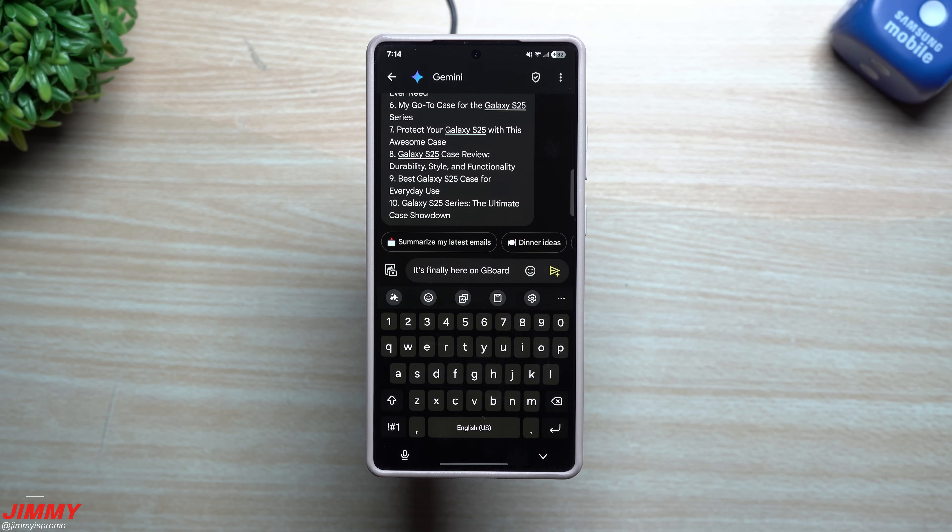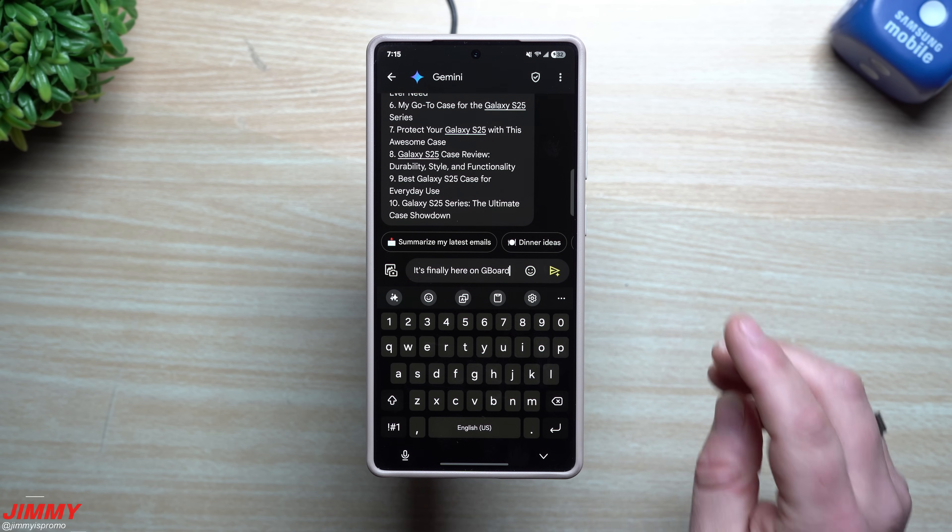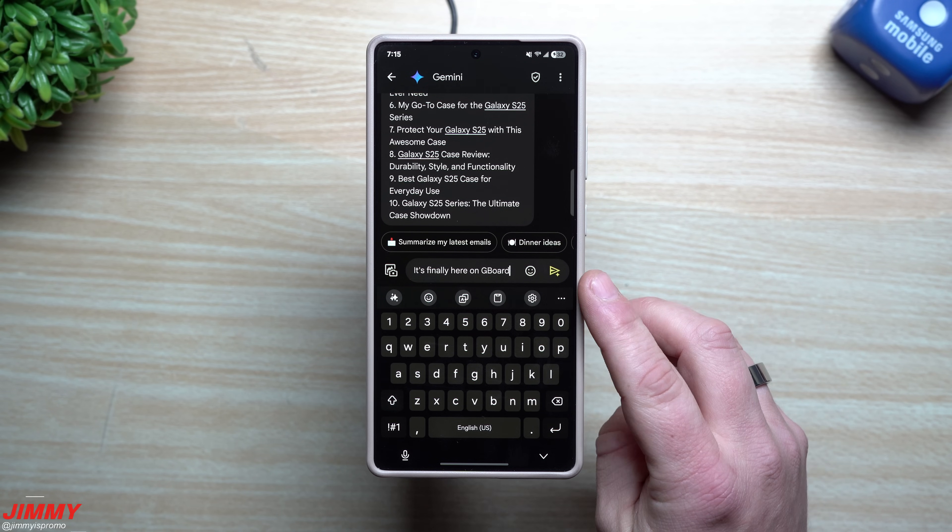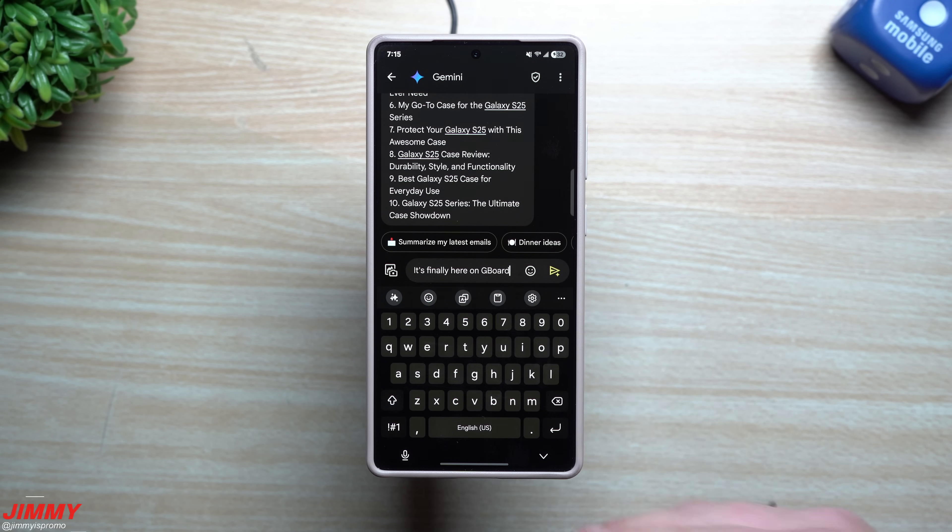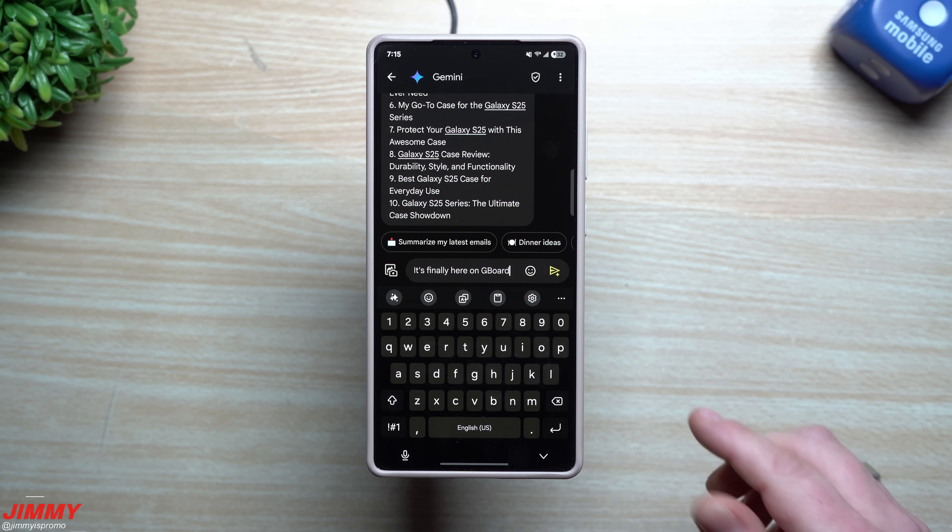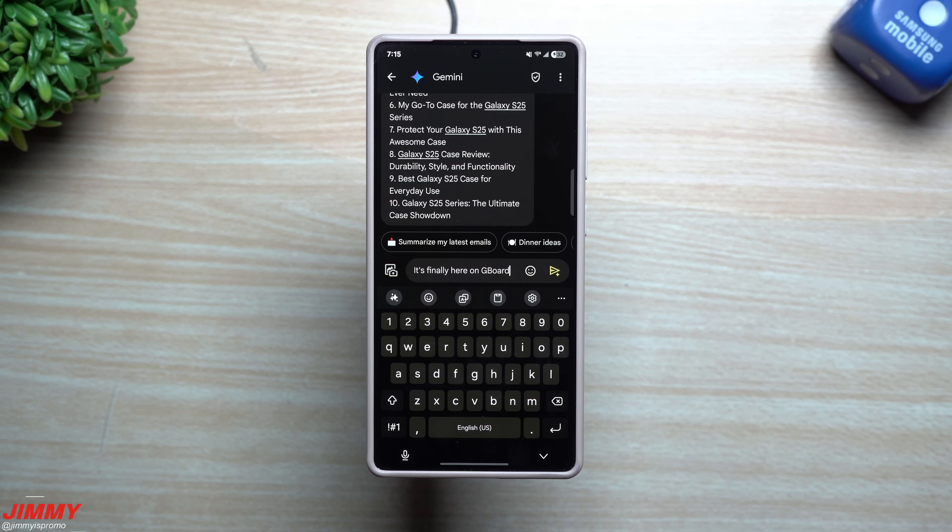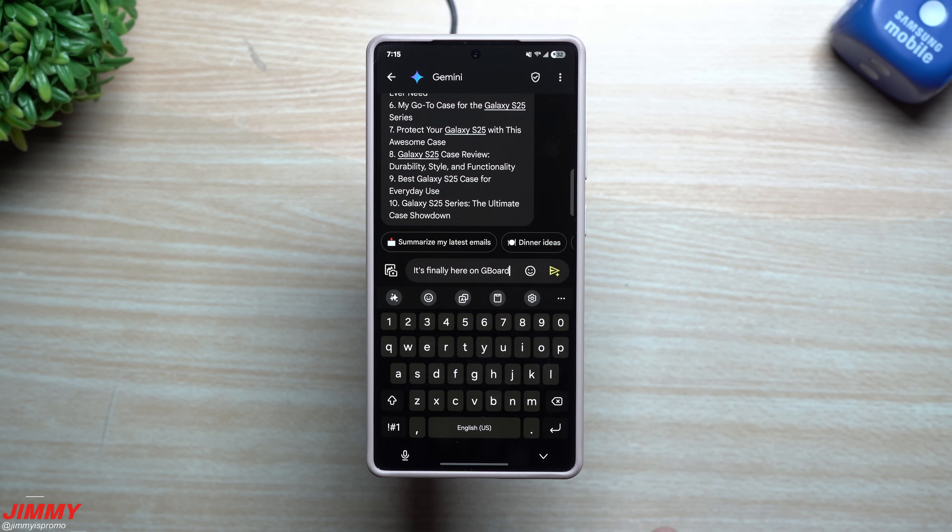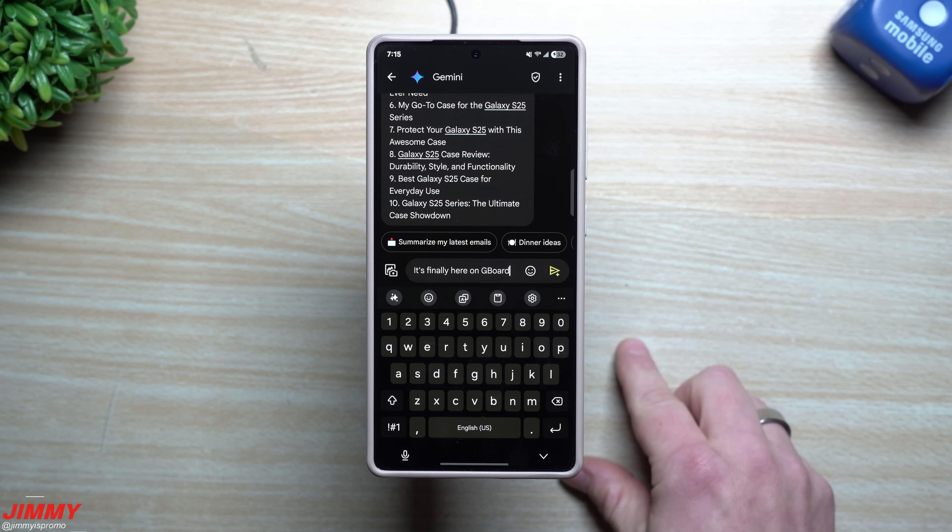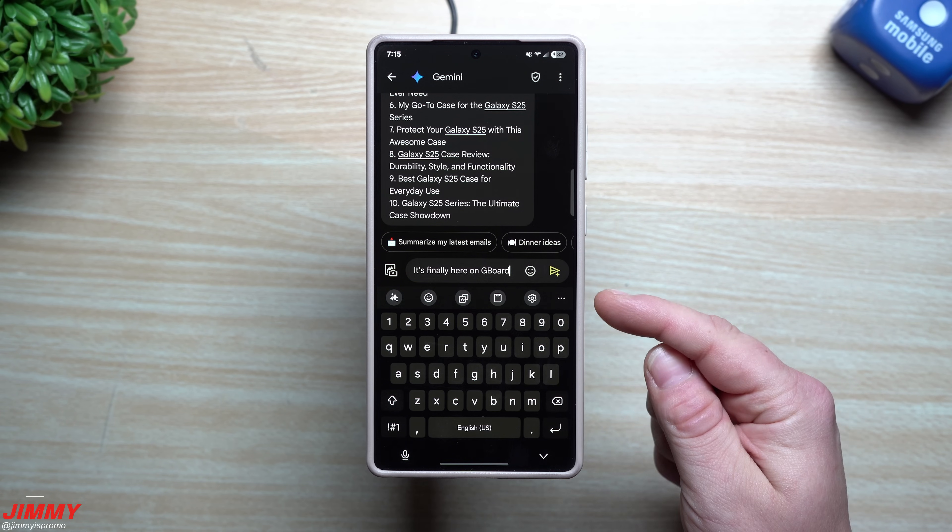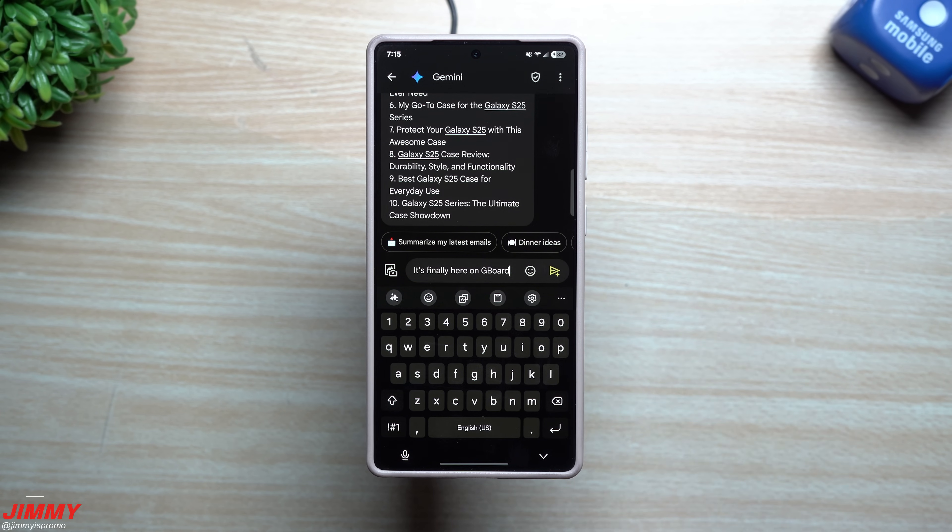Now in order to enable or get Gboard, you have to go to the Play Store and you can hit on download for Gboard. It's the keyboard that's used on Google Pixel devices, so it's a keyboard made by Google. I believe it's just pre-installed on the Galaxy S25 series.